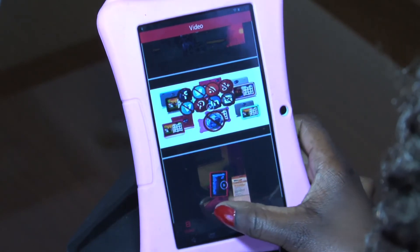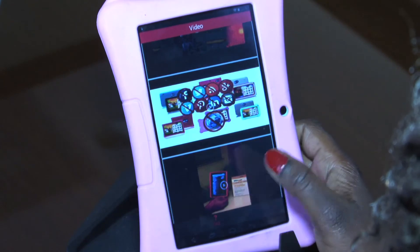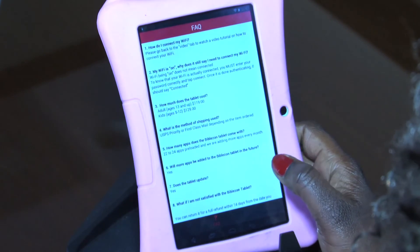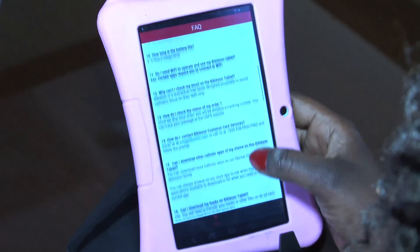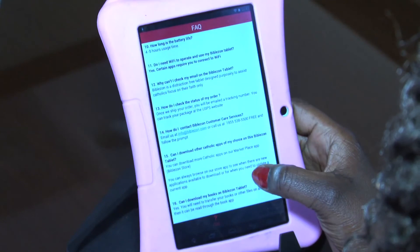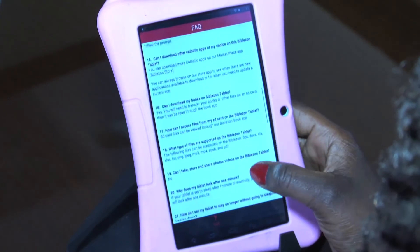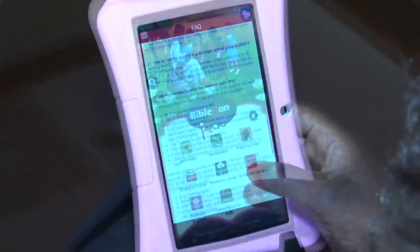We also have our FAQs, which are our frequently asked questions, which will give you an idea of a solution to any of the problems you will be facing.